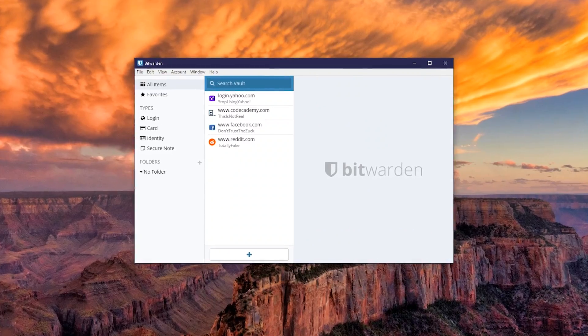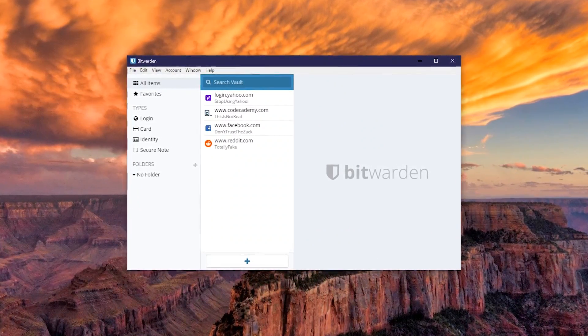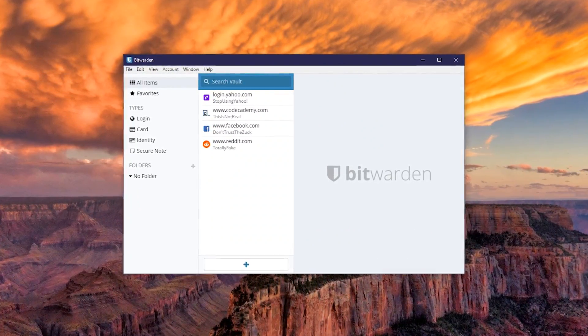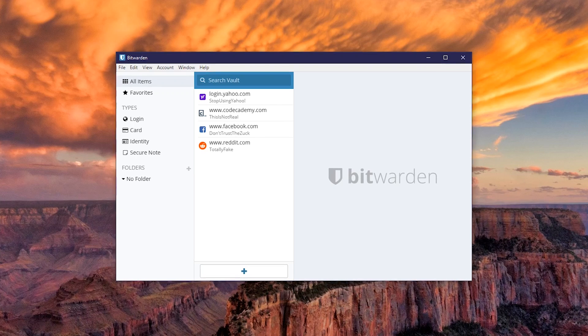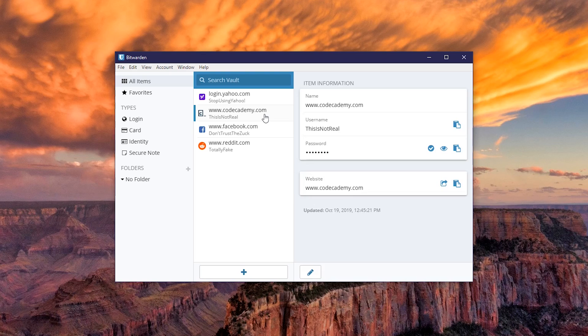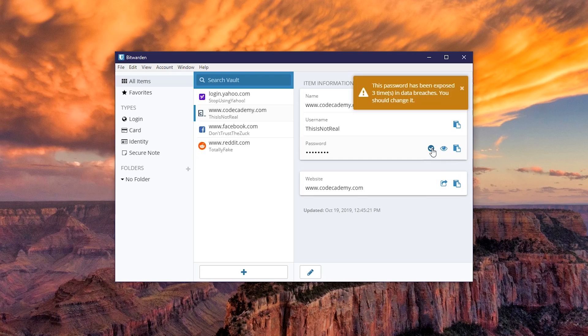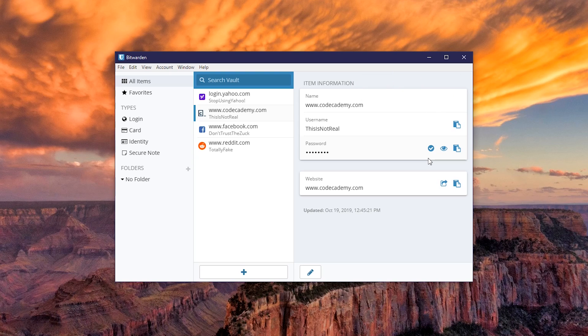To avoid showing the miscreants my real information, I've created this fake Bitwarden account. When you launch the program, you'll see your Bitwarden vault. Selecting any account listed will give you additional information. It lets you copy your username, password, and website URL, toggle the visibility of your password, and you can check to see if your password has been exposed in any data breaches. If you need to make any changes, just hit the Edit icon here at the bottom.